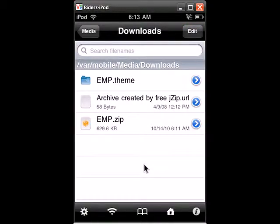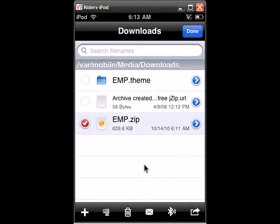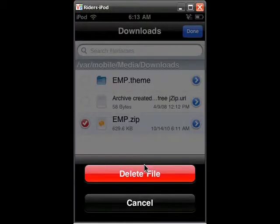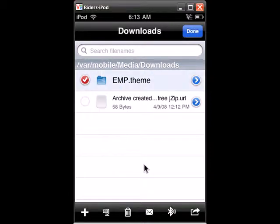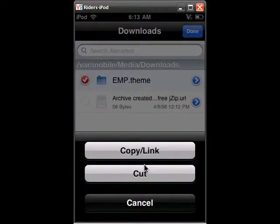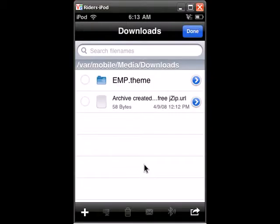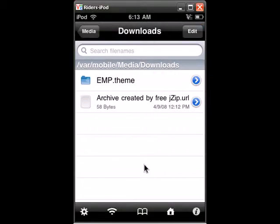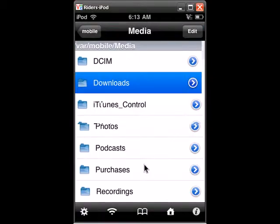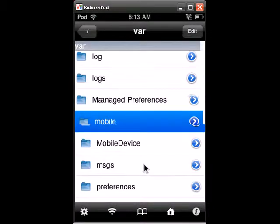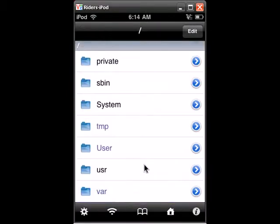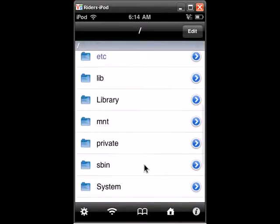So now that you've got the theme file out you just want to hit edit, select the zip file and delete it. Now while you have that up there you just want to click it and go to copy link, click done.